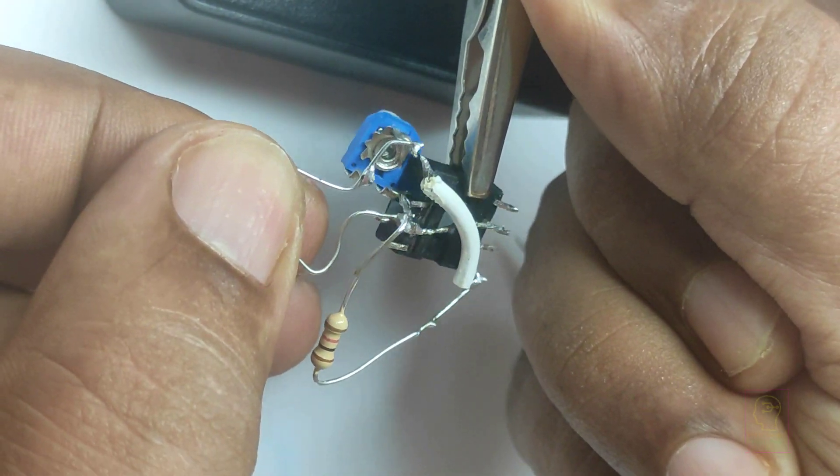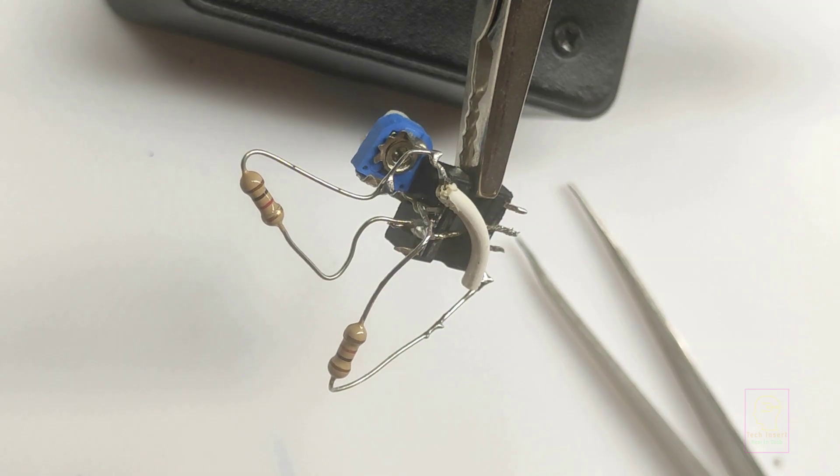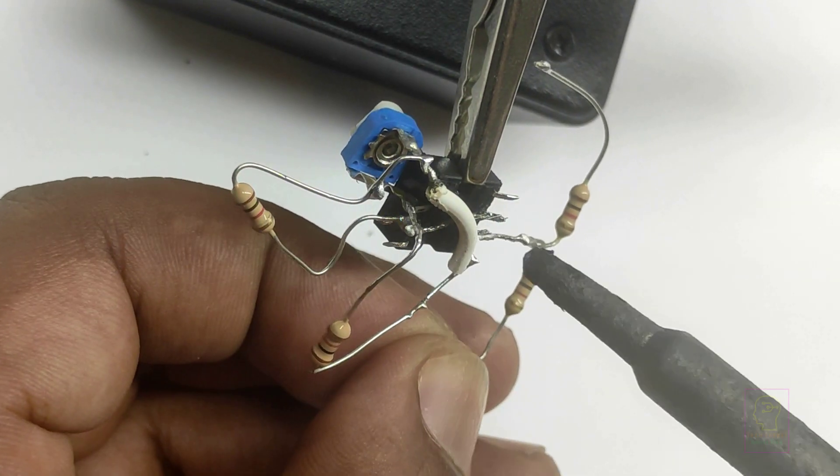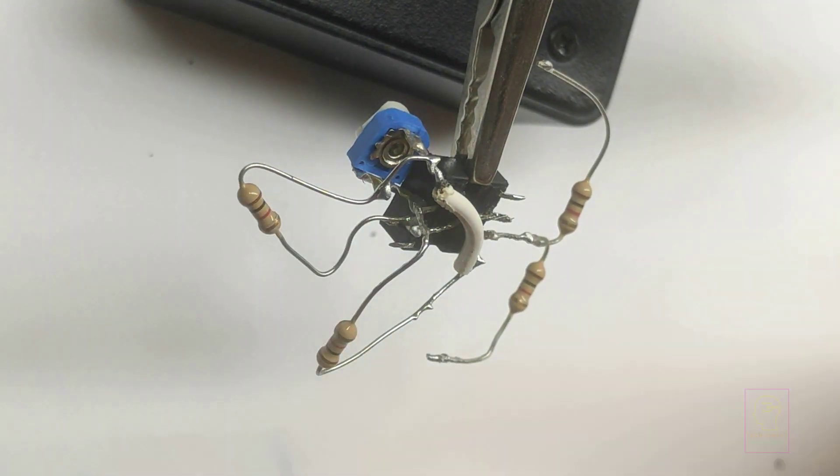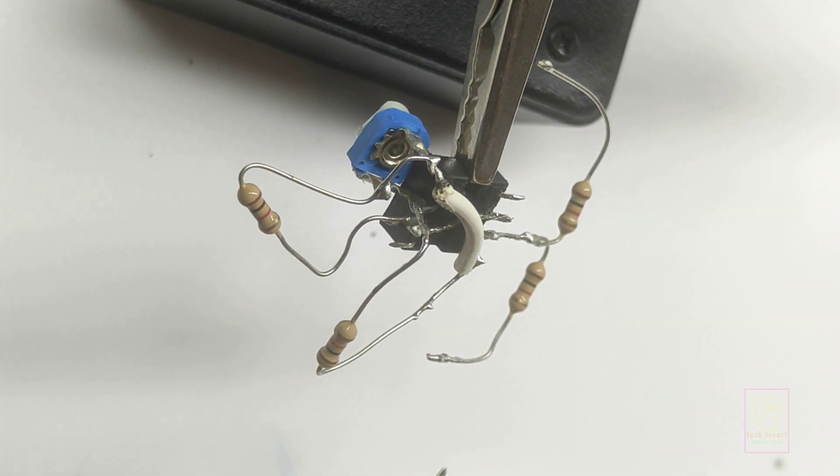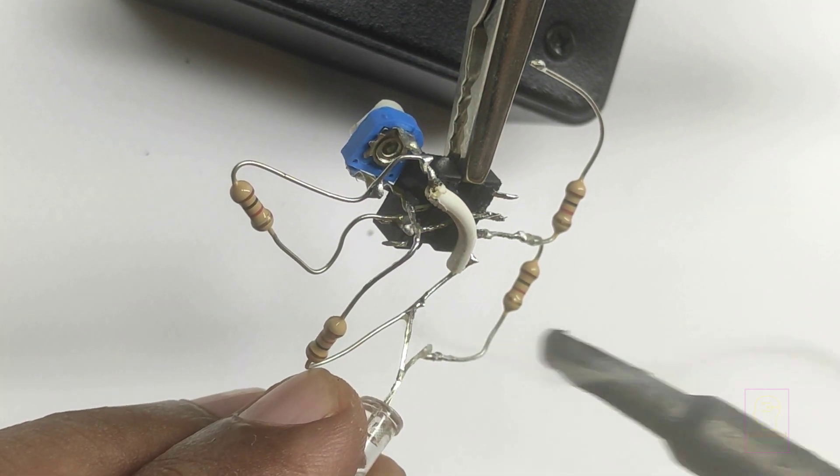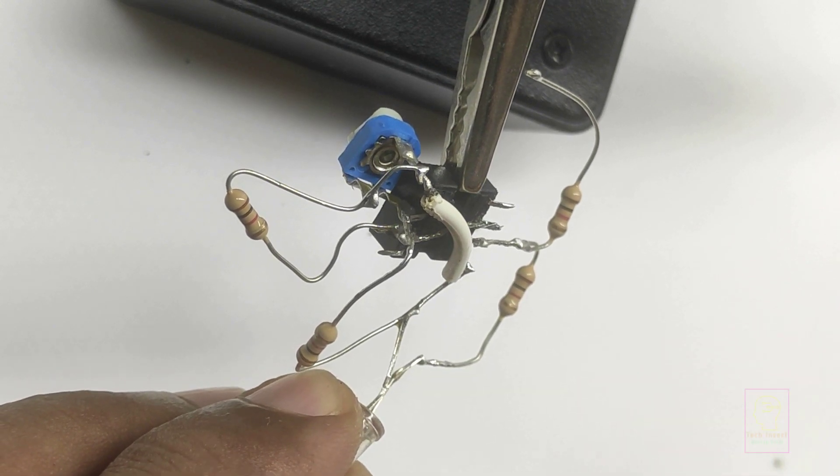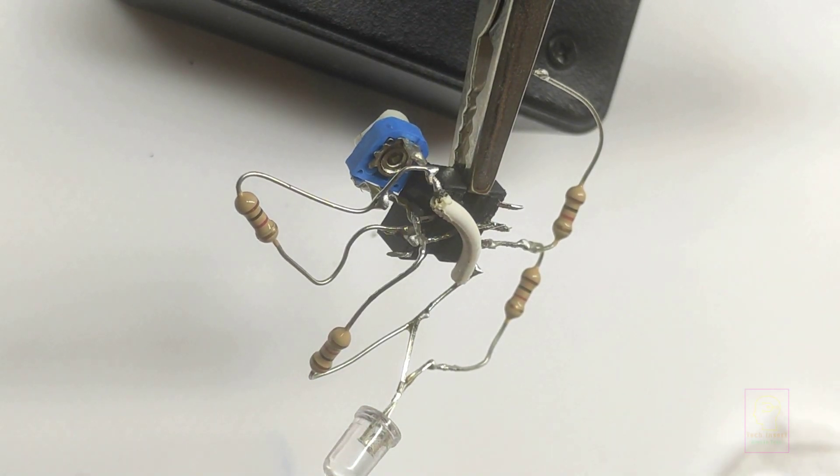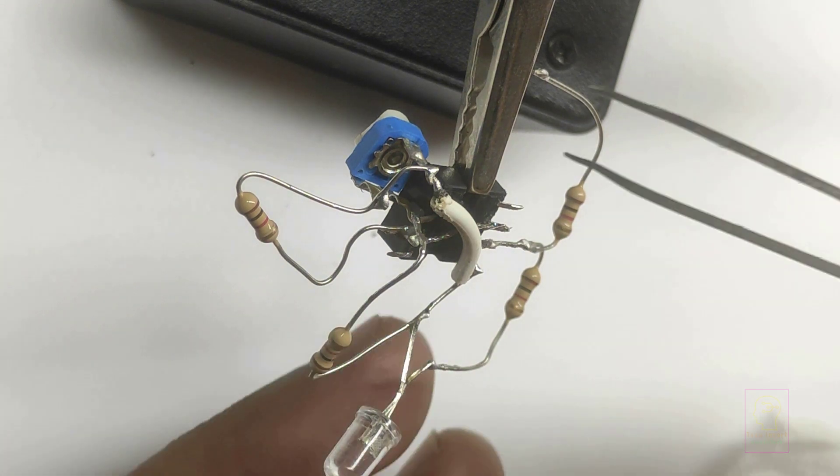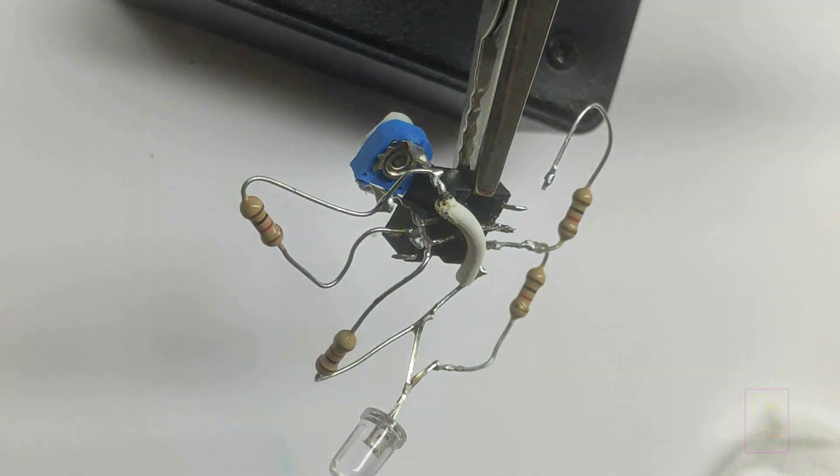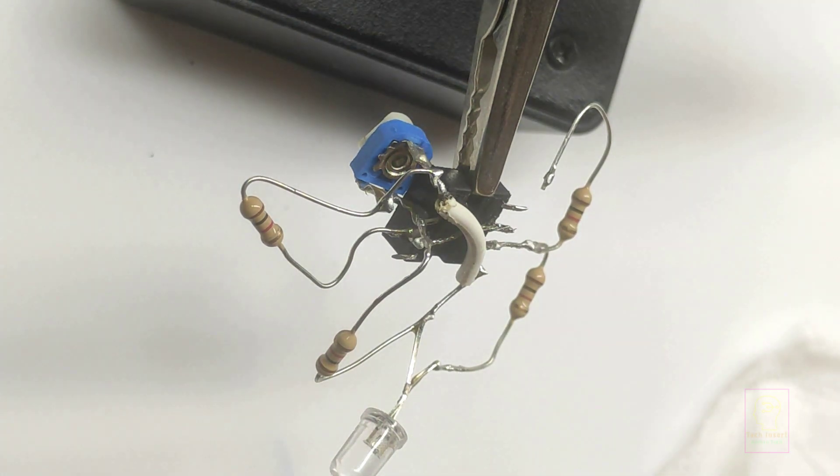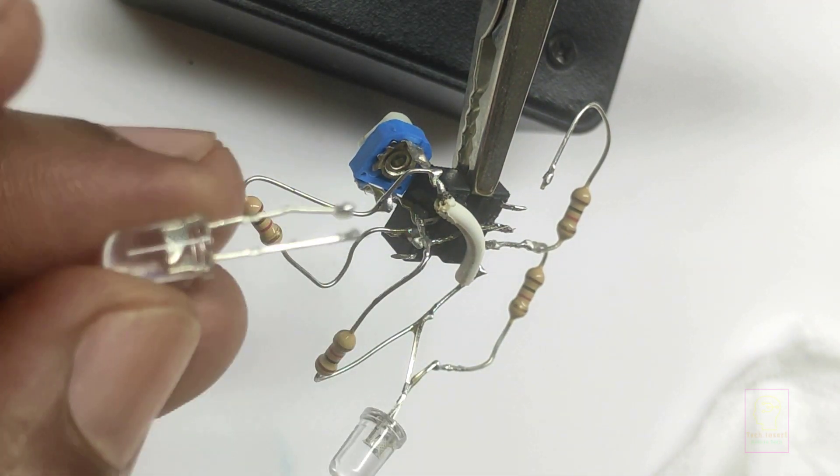The final type of multivibrator is bistable multivibrator. In this, both the states of the multivibrator are stable. When we power it up, then it will be in one state, say on state, and will continue in that state until we apply a trigger. Once it receives the trigger, then it will go to the next state, that is off state, and will continue in that state forever until we give next trigger. This also we will be making it as a video and will be publishing soon.